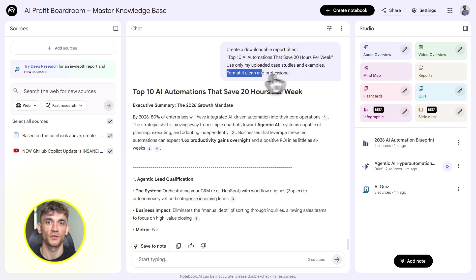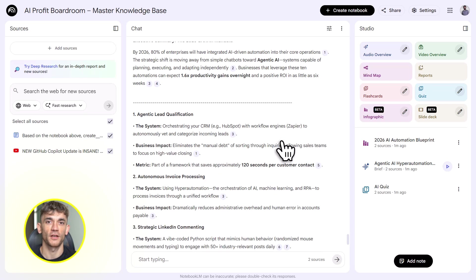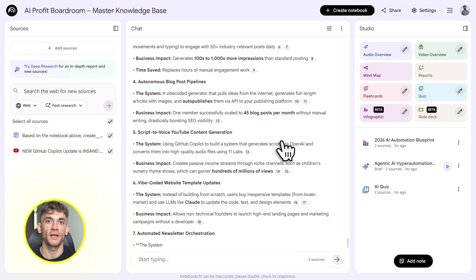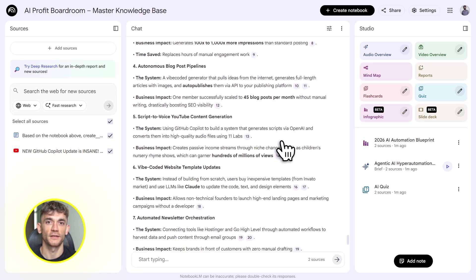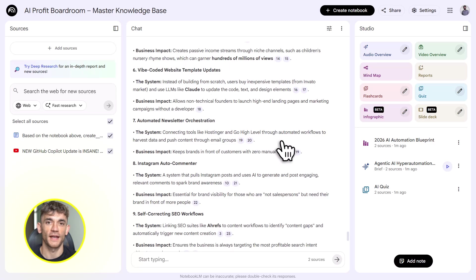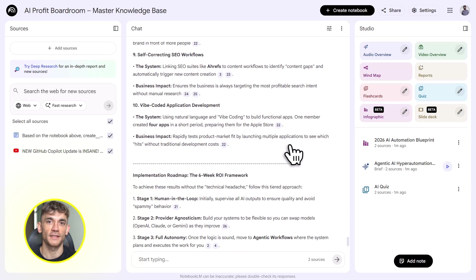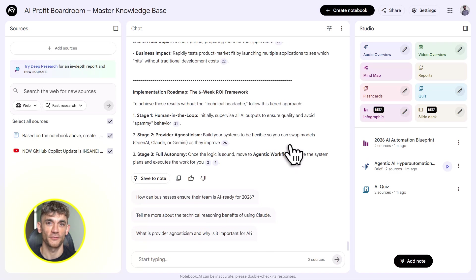You can also create course content. Upload your training materials, generate quizzes, flashcards, study guides, turn them into video overviews, download those videos, edit them in your video tool, upload them to YouTube or your course platform. You just created an entire course in an afternoon.